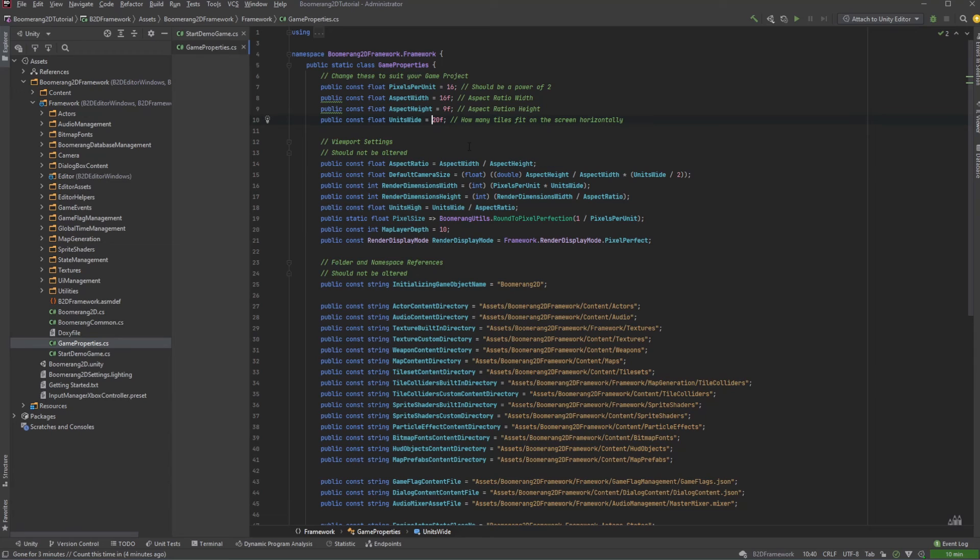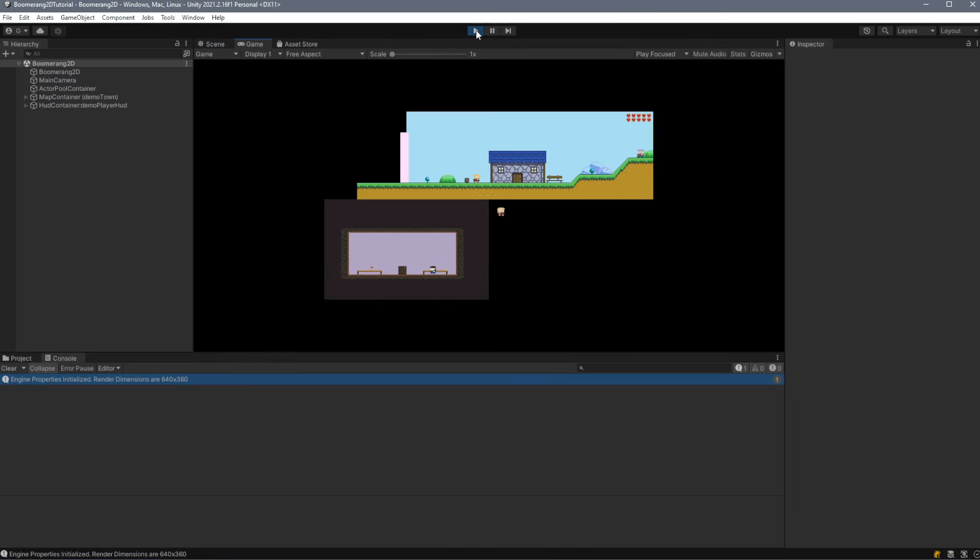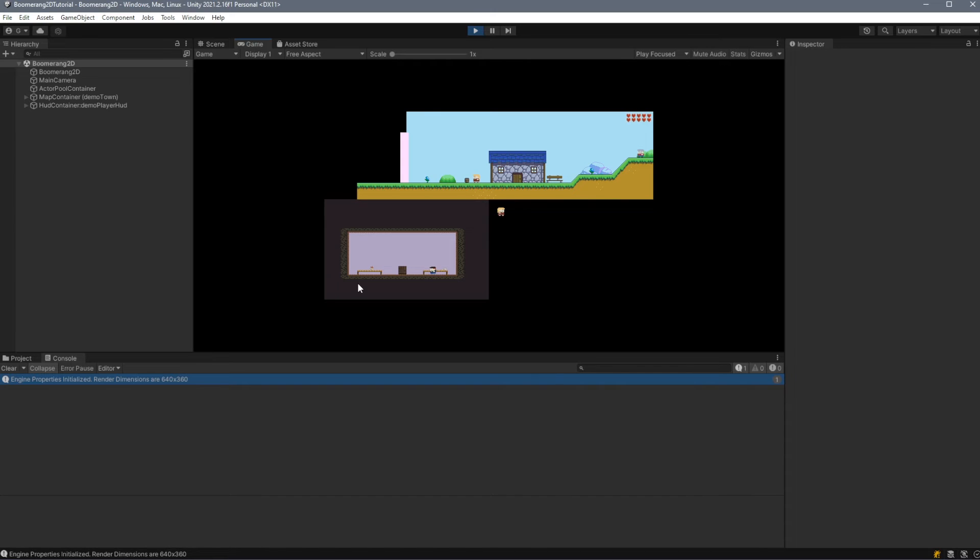If we were to change our units wide to 40 and play our scene, we'll see that our internal resolution is now 640 by 360, and we have a very zoomed out look. This particular example looks a little janky because it was designed to fit a smaller resolution.